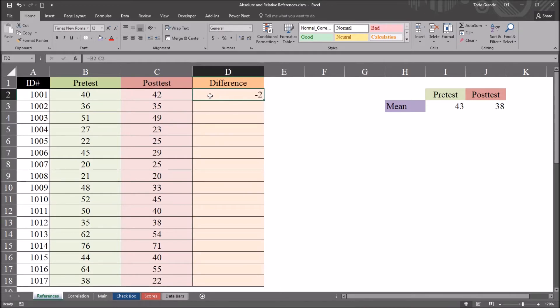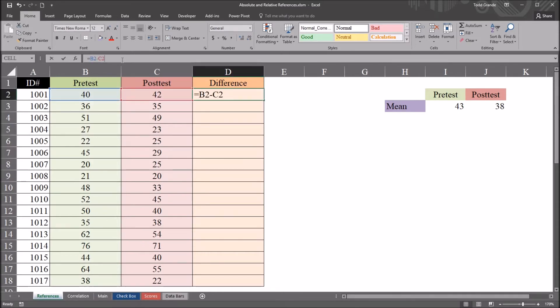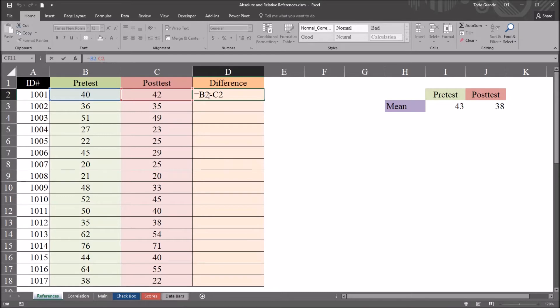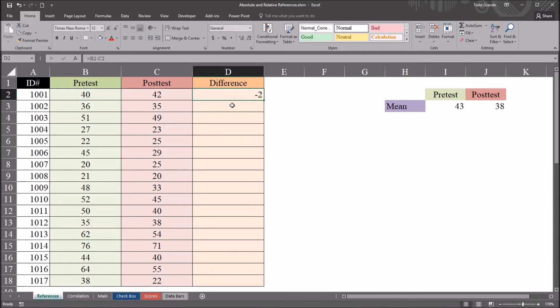Now for this particular example, when I want to calculate the difference, it makes sense to use these type of references. And these are relative references. So you have just the letter B and the number 2 minus the letter C and the number 2. By default, any reference you populate into a cell is going to be a relative reference.